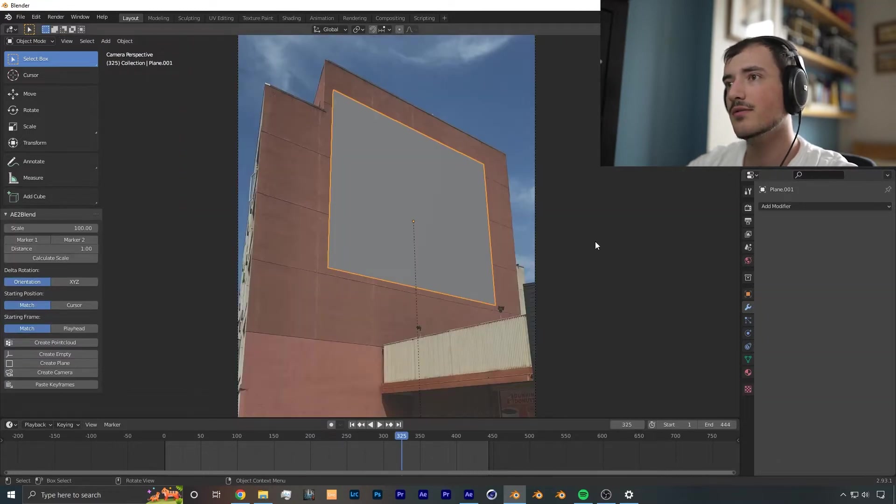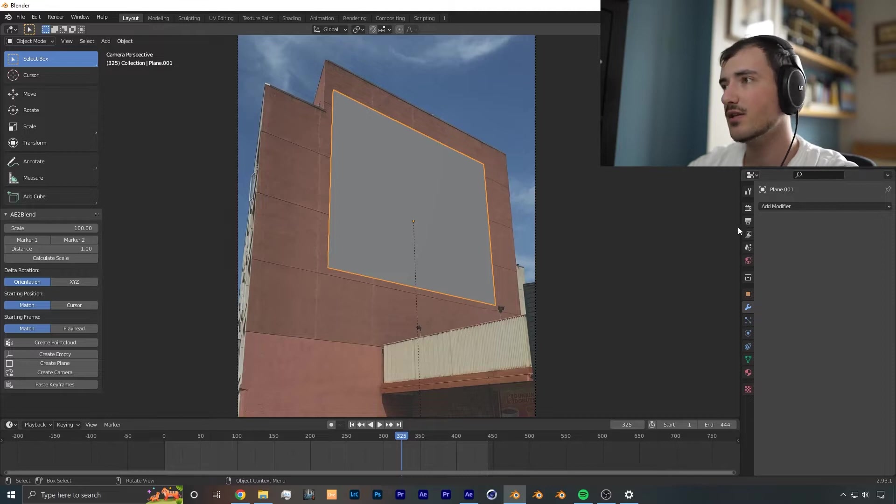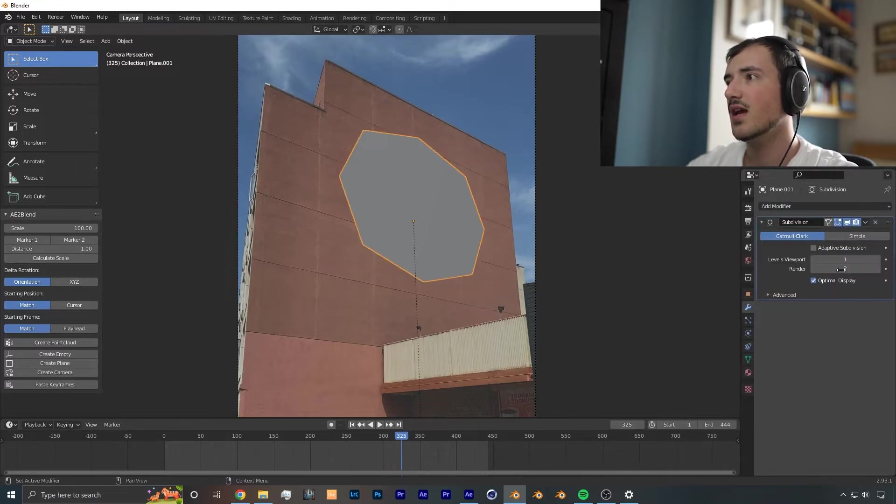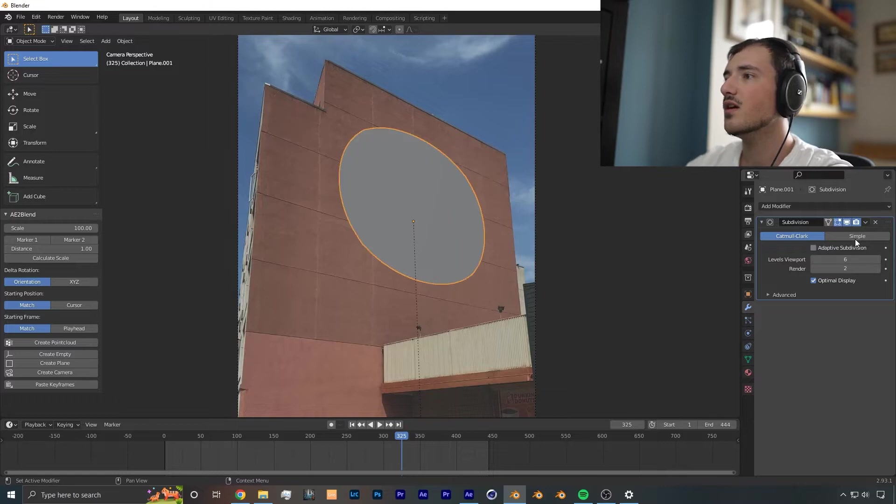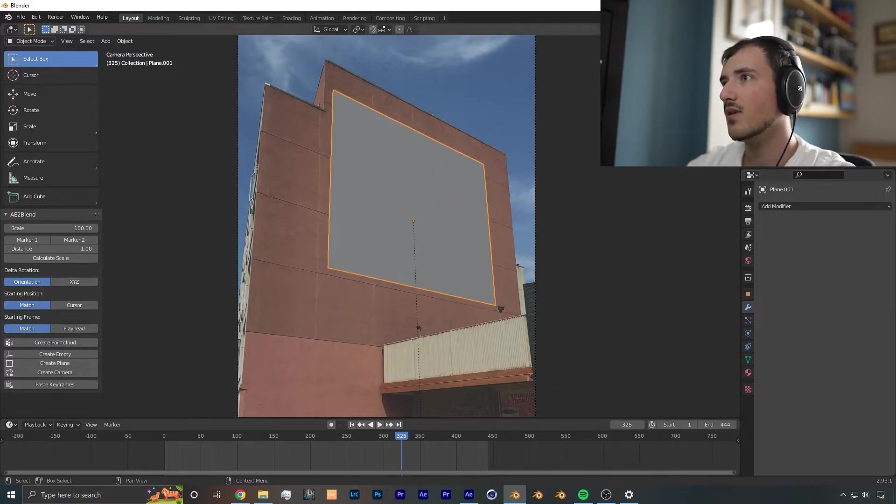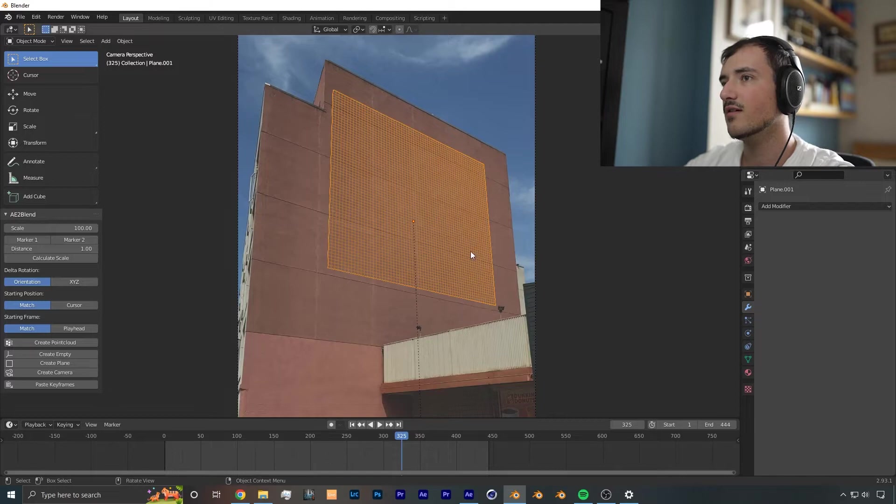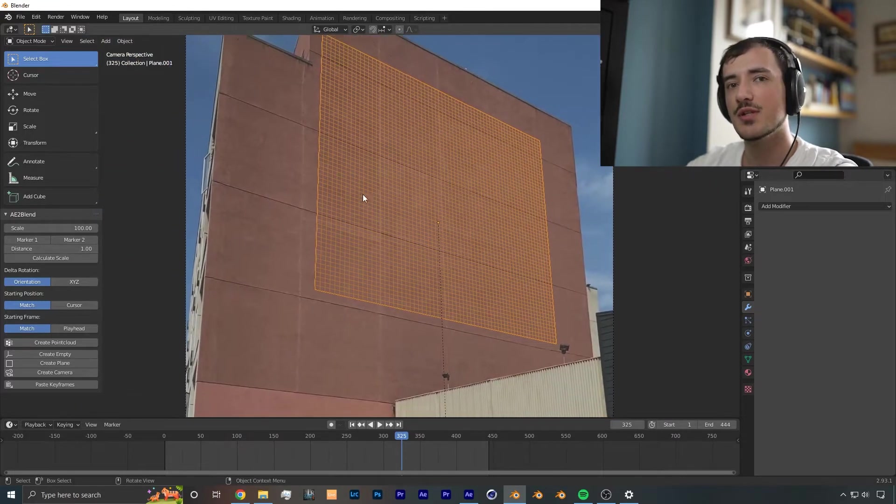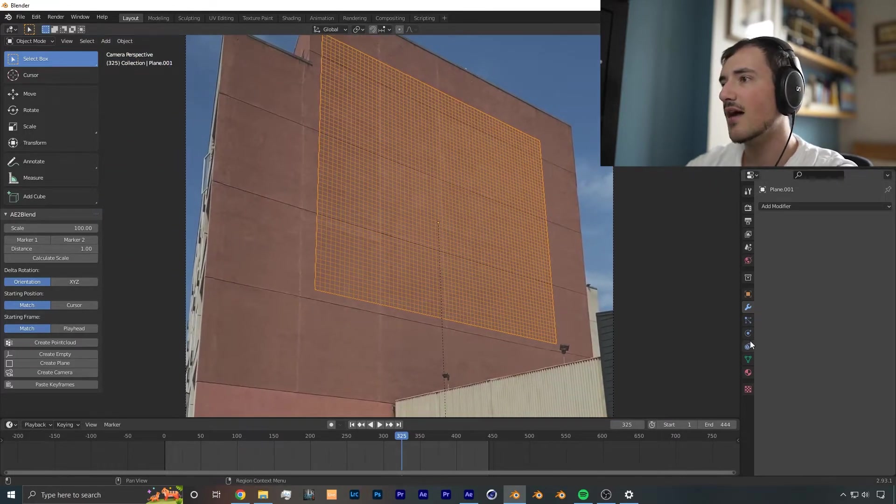Now the next thing you want to do before you add a cloth simulation is you want to go into your modifiers and add a subdivision surface, crank it up to 6, and bring it to simple. And you want to apply the modifier. So from there, we have much more geometry to work with.